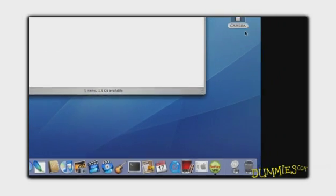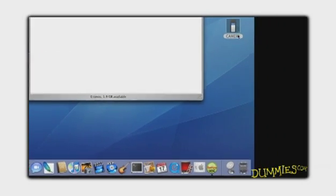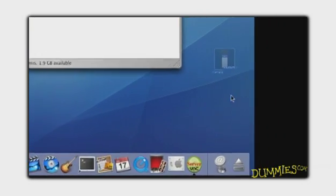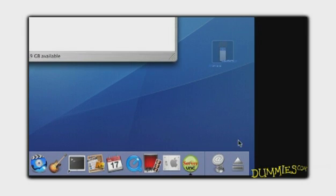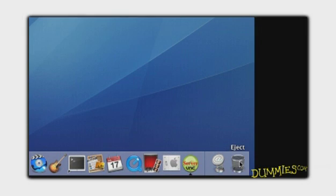Finally, be sure to eject your camera properly by clicking and dragging it to the Eject icon. Now you have space to take more photos.